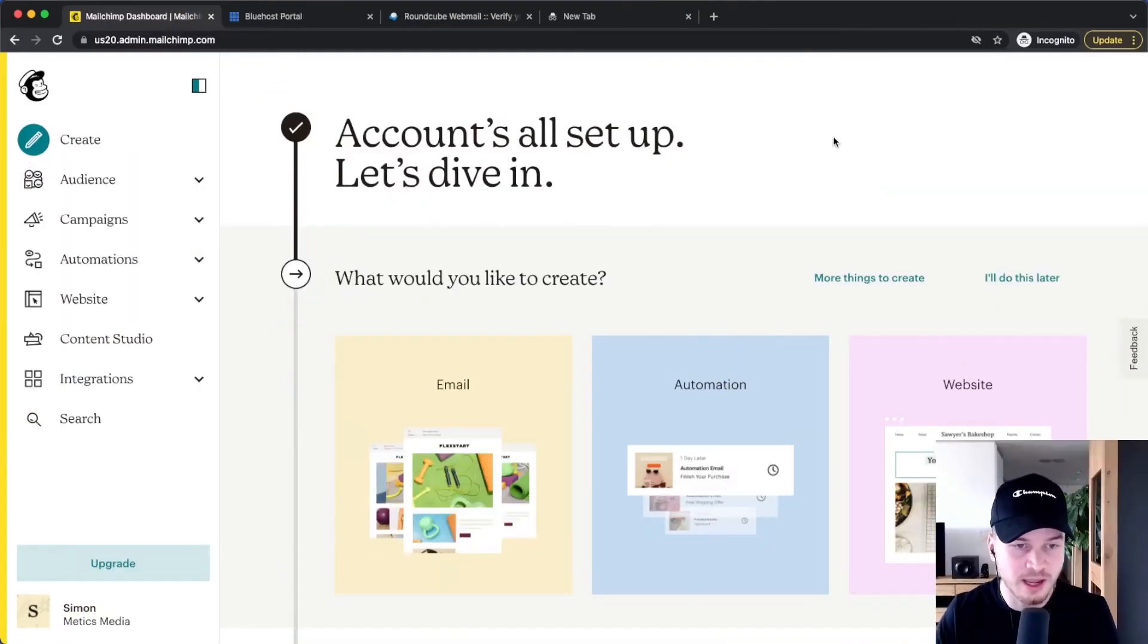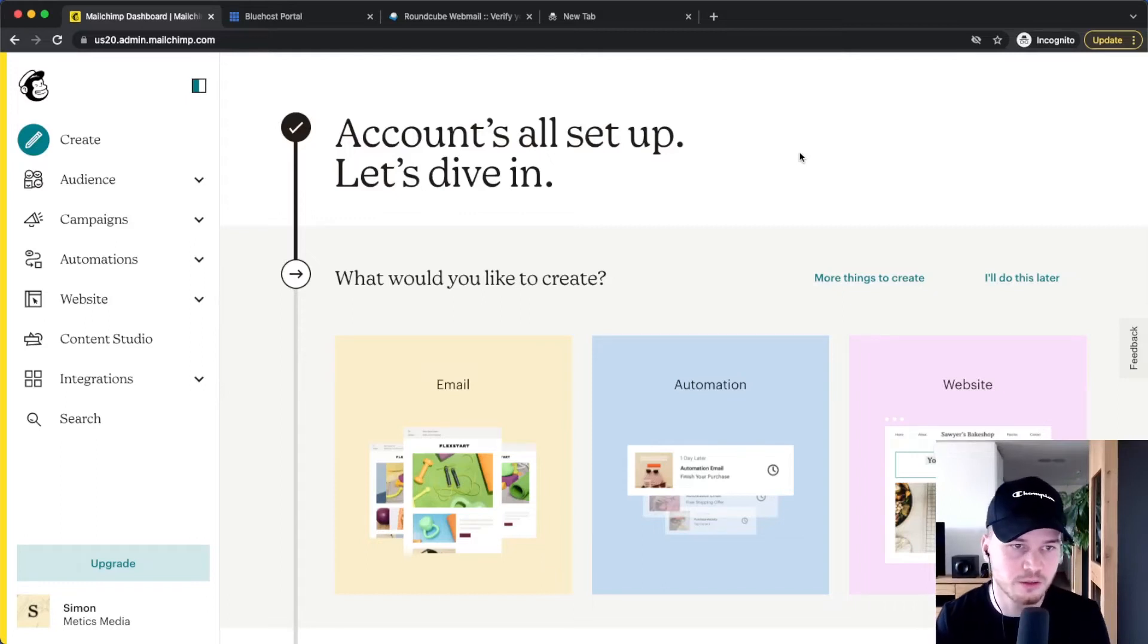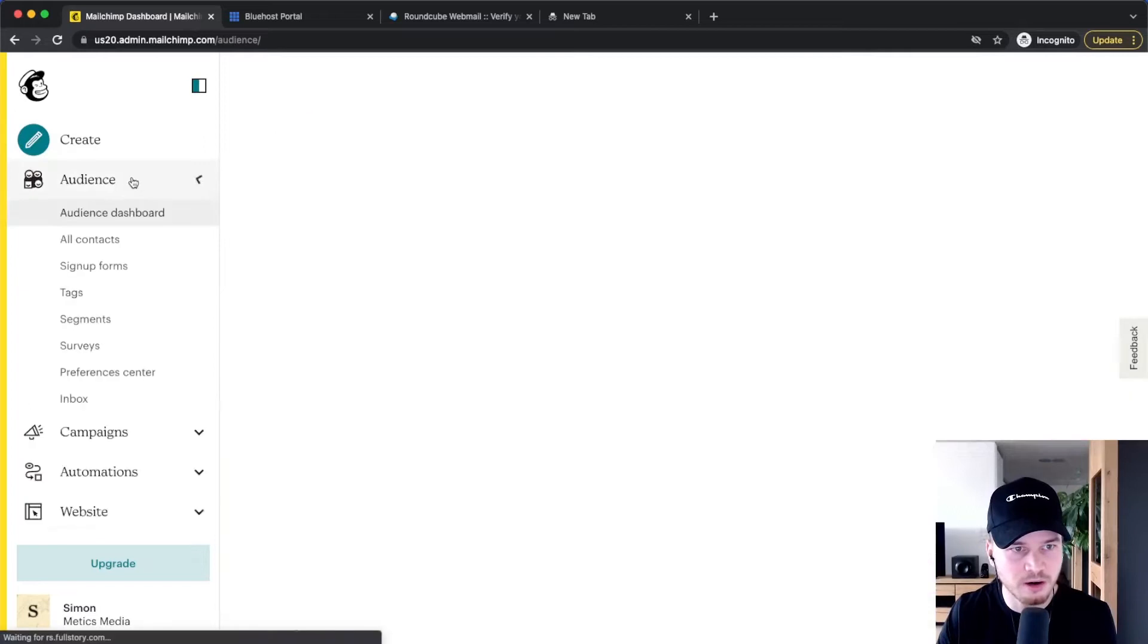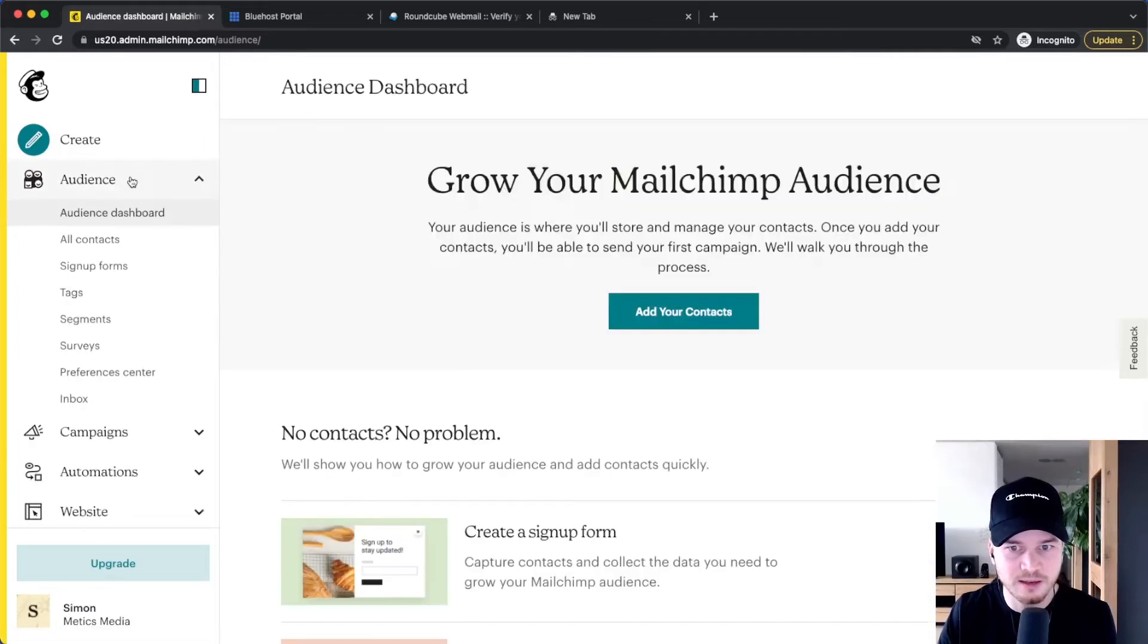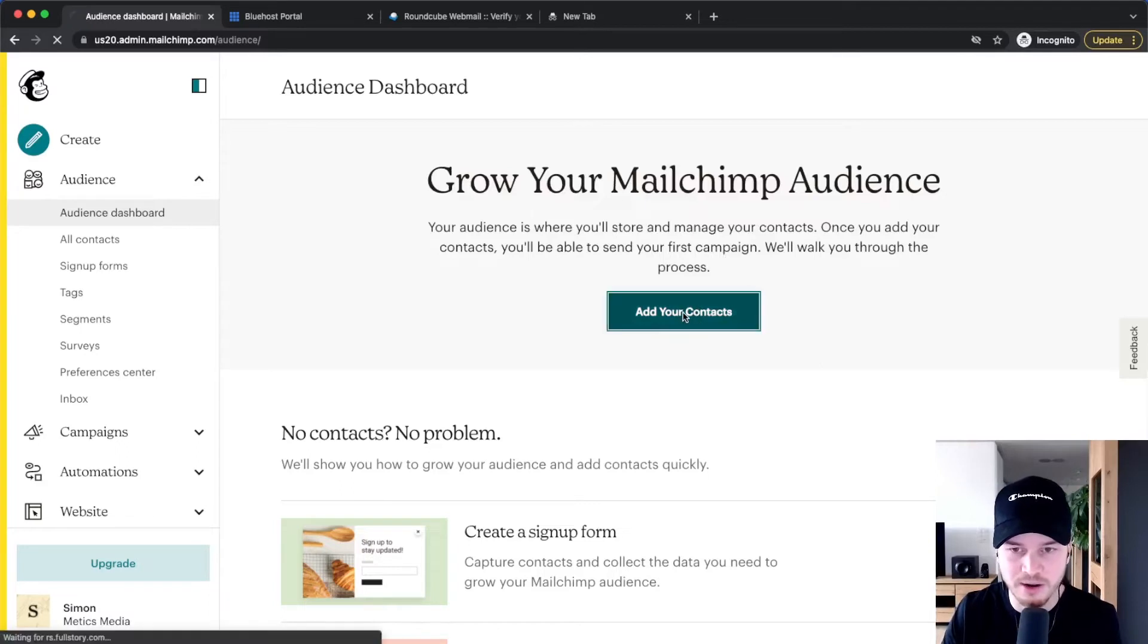Now let's look at how we can import contacts that we already have into our new MailChimp account. To do that, we go to Audience here on the left side, and here we can already see the button 'Add your contacts', so we can simply click on add your contacts.